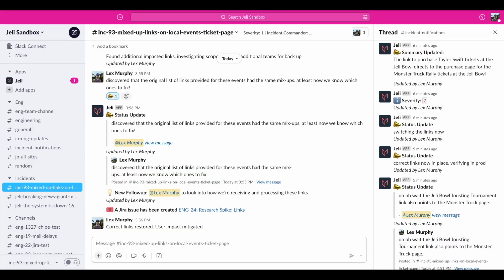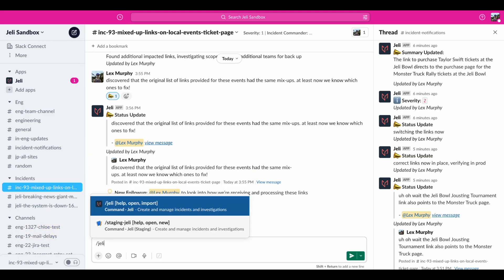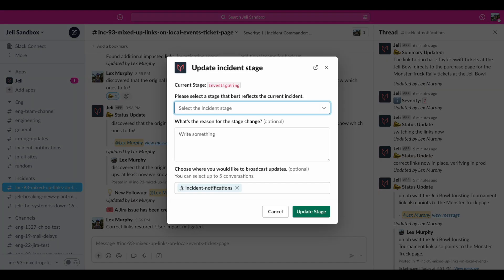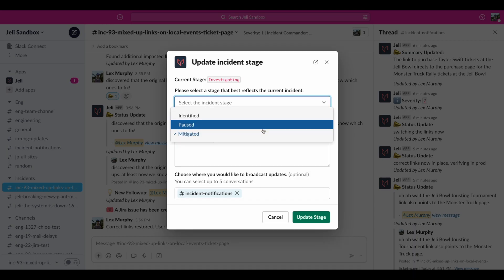Excellent, the links have been restored and now that impact is mitigated, let's update the stage of response that we're in. At any point while we're changing stage or severity, we can update which broadcast channels we want updates to go to. We can remove or add new channels throughout the incident.